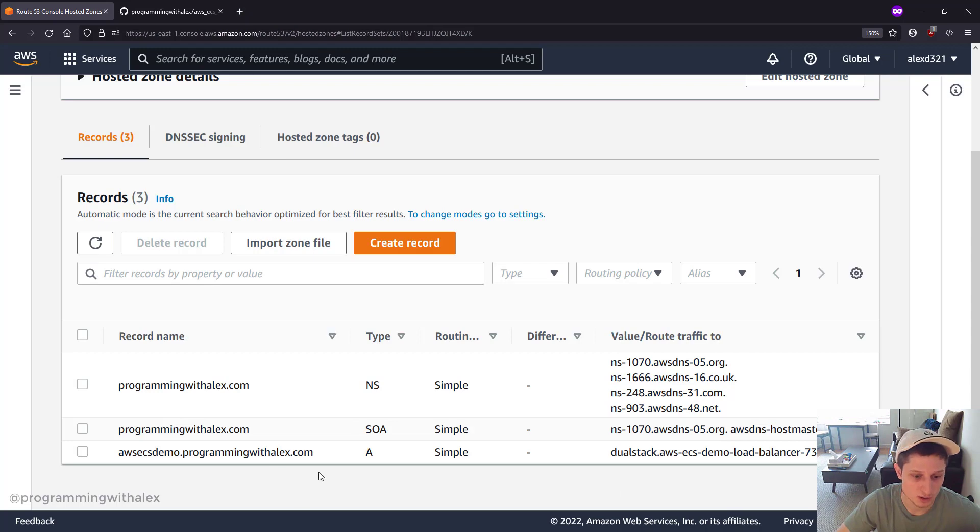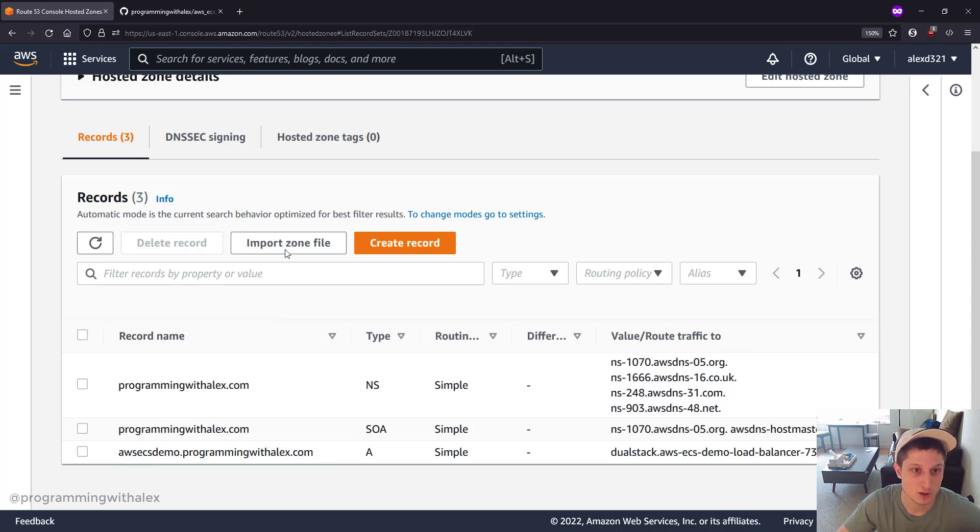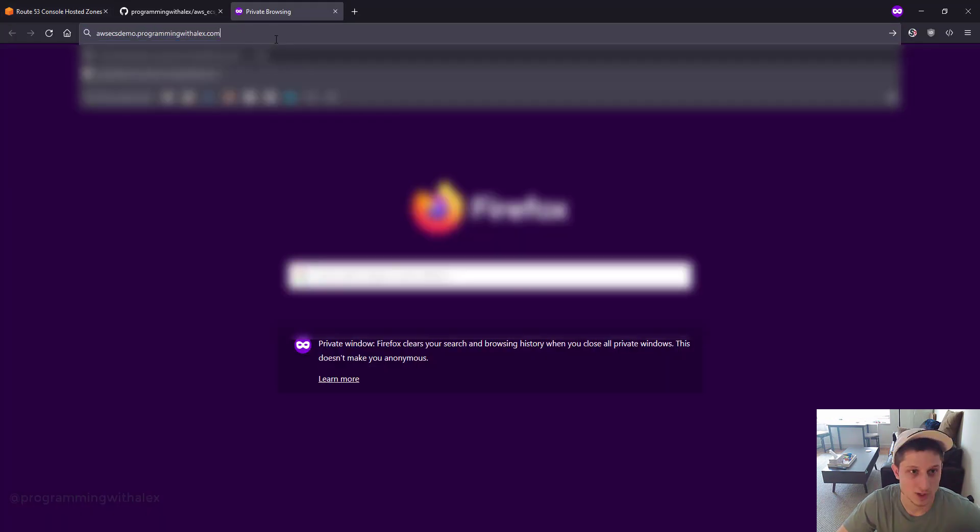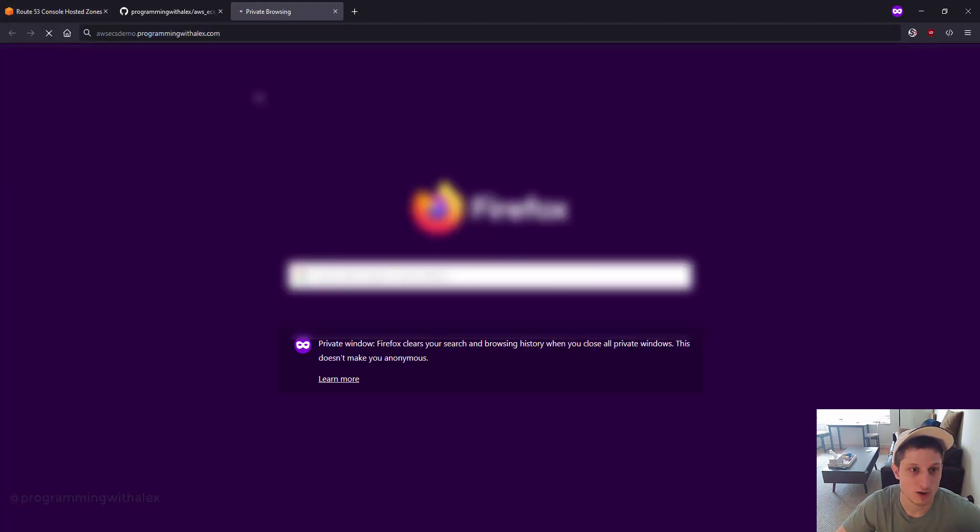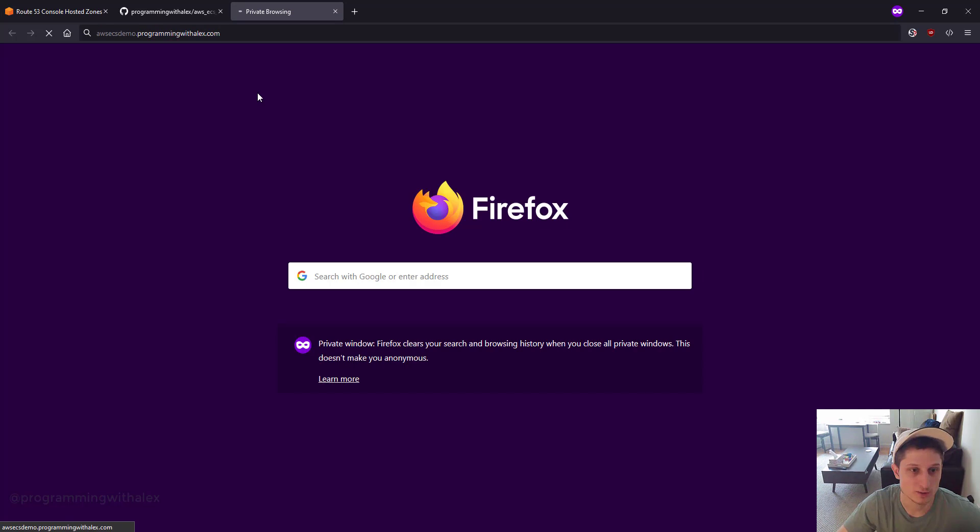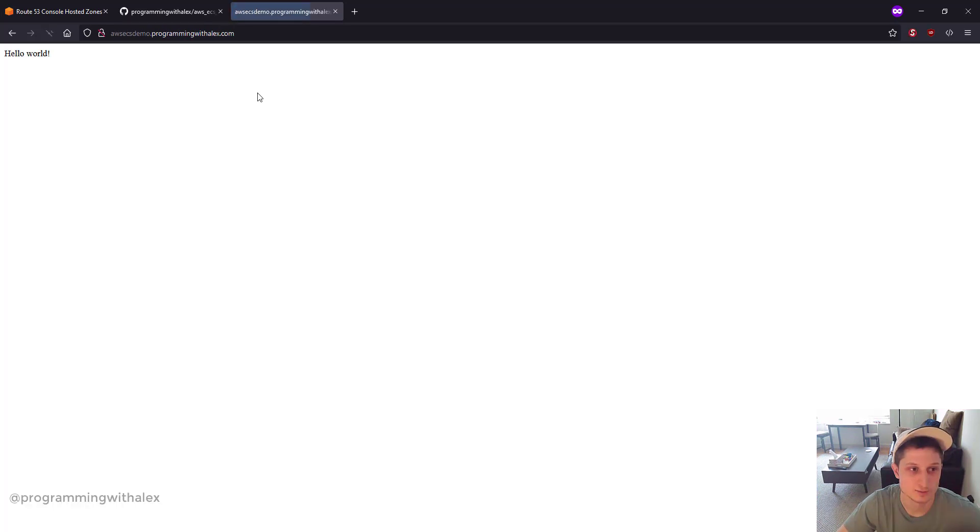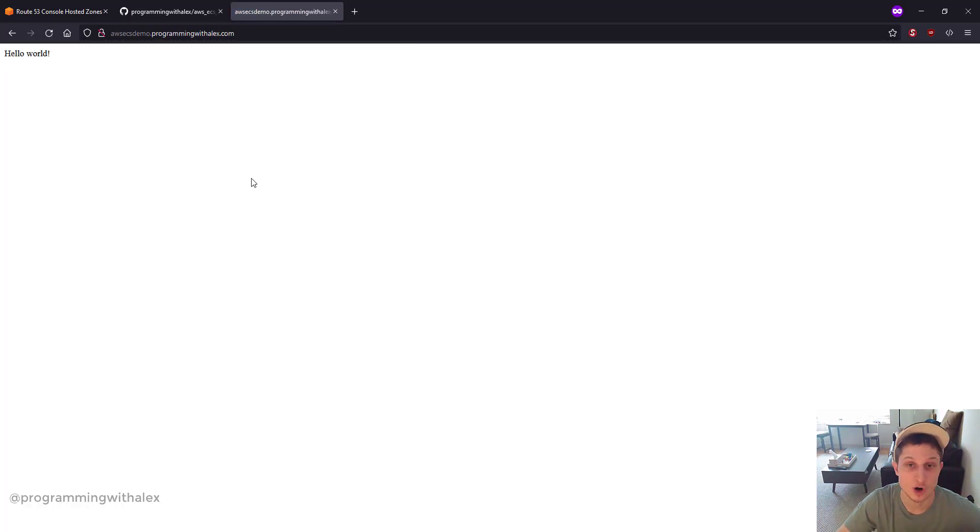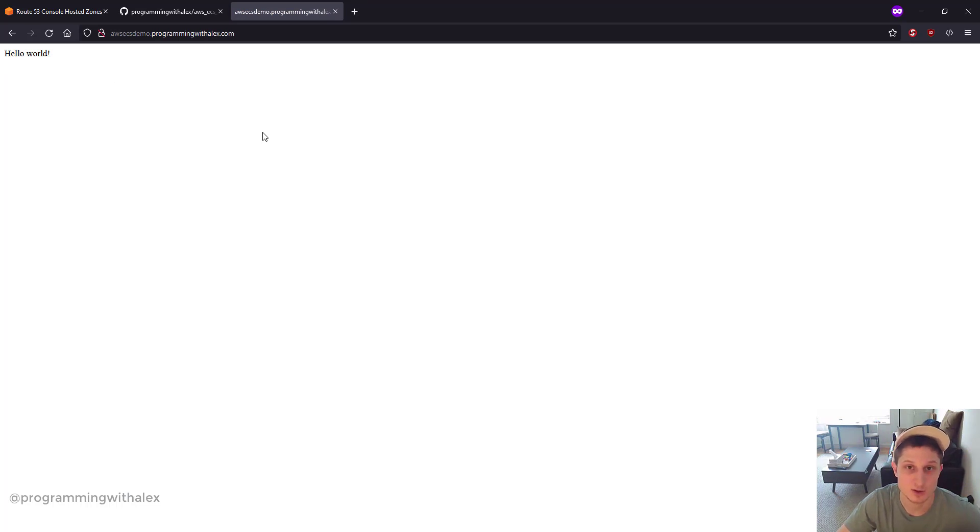Let's go to the web browser. Copy this right here. Paste it in the URL bar, click Enter. And we see Hello World. Great. We know our application is running and we know that we have a domain name attached to it as well.